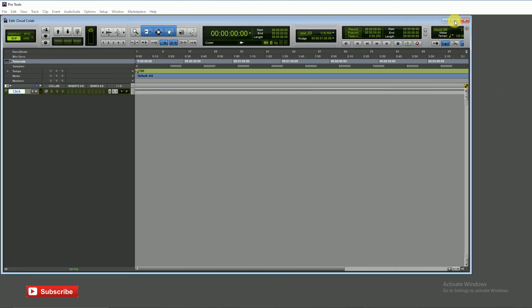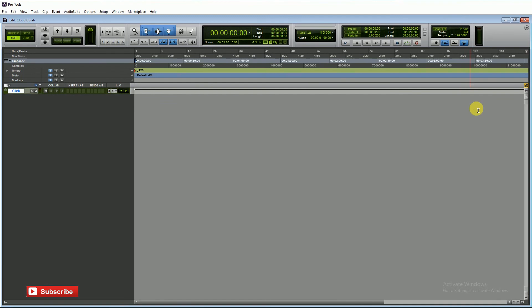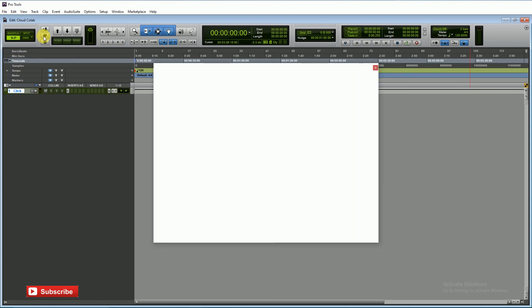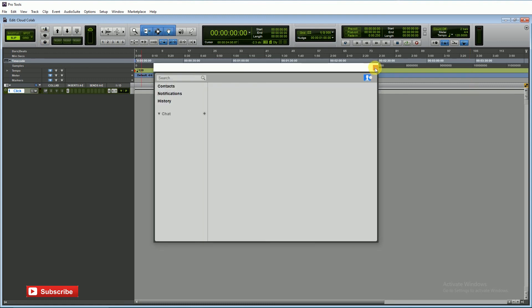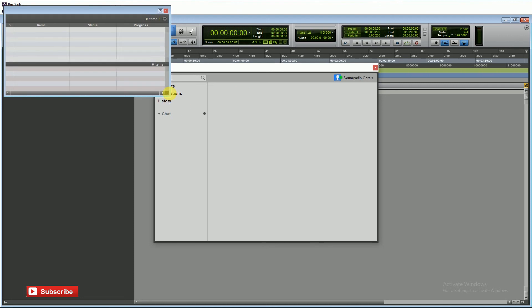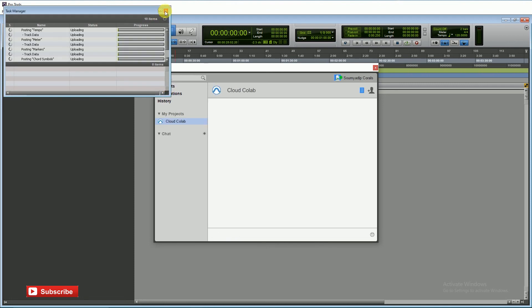This is our edit window. On the left is our cloud collaboration feature. This is the upload button and this is the download button. This is the chat button where we can chat with our mates who are recording the session.